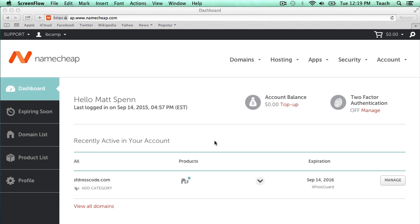So I've already logged into my Namecheap account, as you can see here, and I have my domain name that I registered in a prior video, sfdresscode.com.